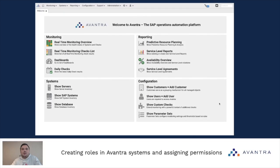Hello everybody and welcome back to Mastering Avantra. My name is Alex and I am Avantra's support engineer. Today I'll be walking you through creating roles in Avantra and assigning the corresponding permissions.